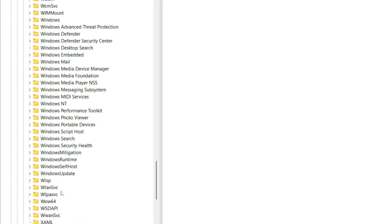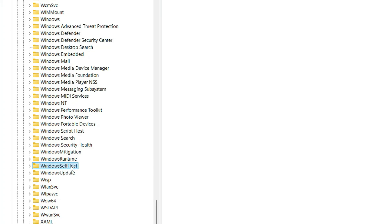Before deleting anything, click on File, then Export, and save a backup of this key just in case you need it later.